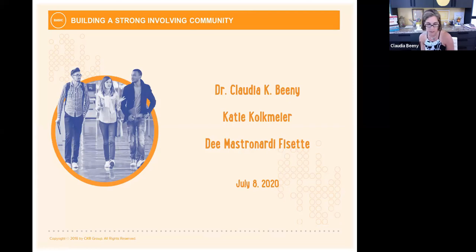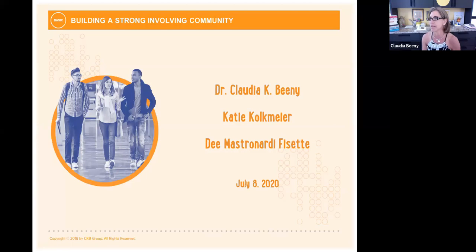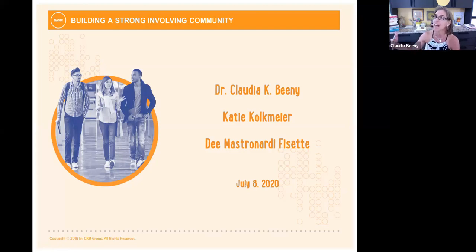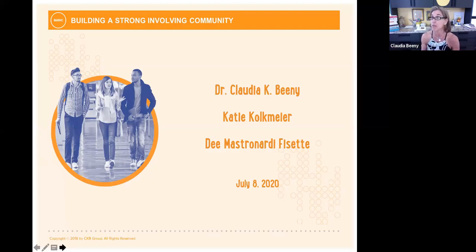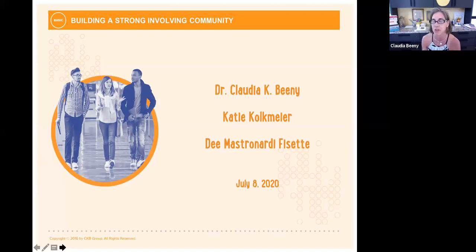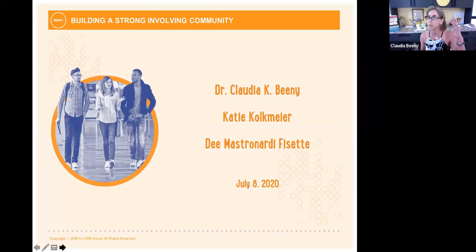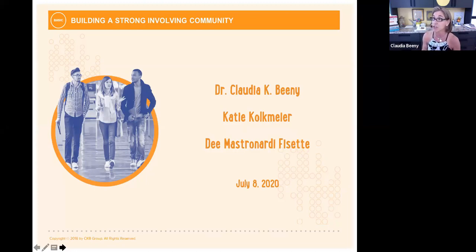Thank you, Spencer, and thanks to everybody who tuned in today. My name is Claudia Beeney and I'm here with Katie. I'll be doing the vast majority of the presenting today. Katie will be next in the second series and then Dee in the third. We rewrote Basic 2.0 about three years ago.